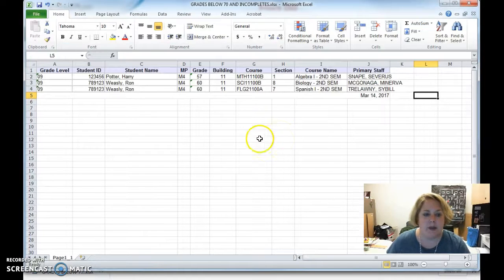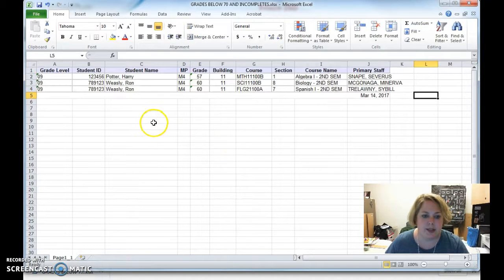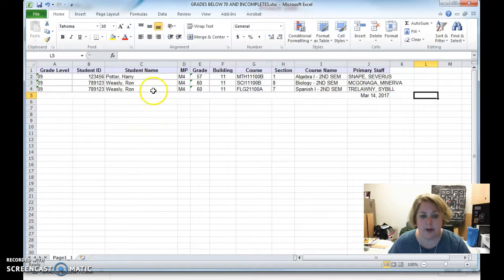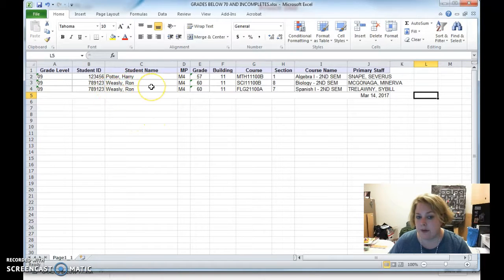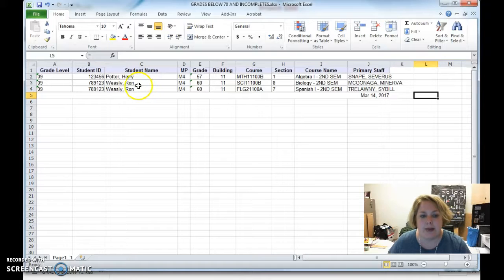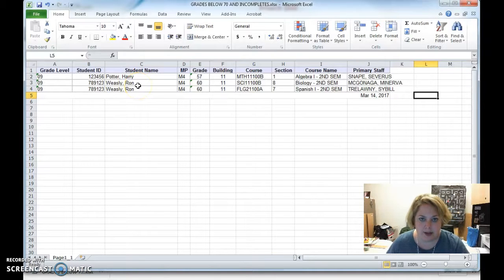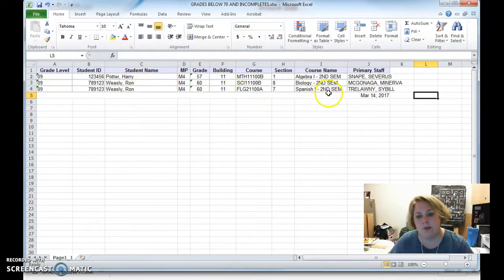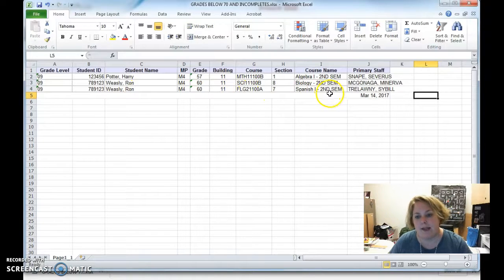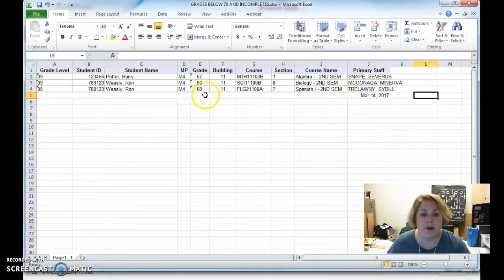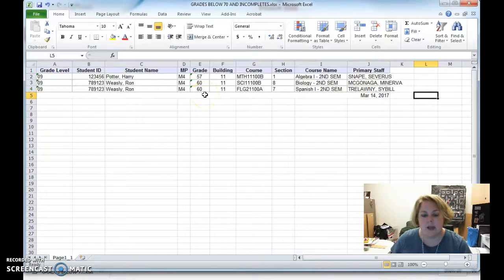It will list each student separately and each class that they failed separately. So if you have a student like Ron here who has failed more than one class, each class that he failed will be listed on a separate line, and you'll be able to see which class it was, who the teacher is, and what their grade was in that class.